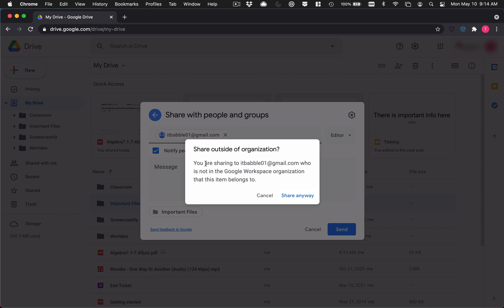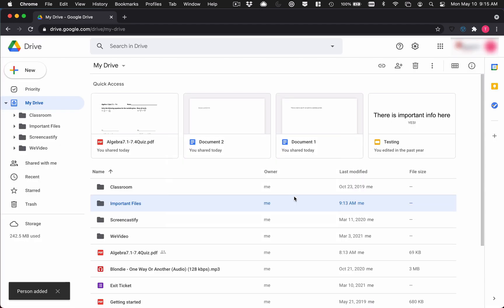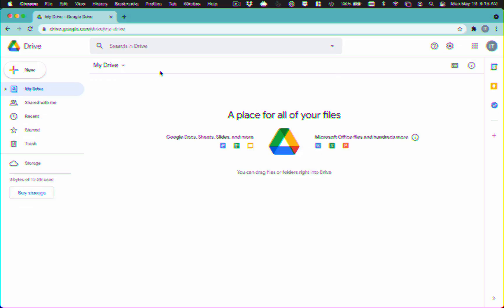You're sharing outside of the organization. That's totally fine. Just click share anyway. It'll take a second and it'll share. Now, depending on how many files you have, this could take a couple minutes. So just be patient. So what we're going to do now is we are going to switch over.